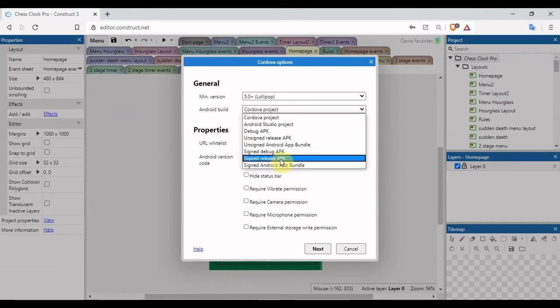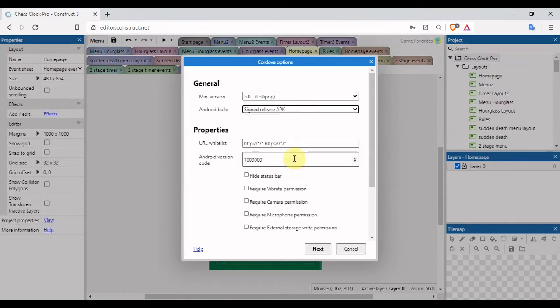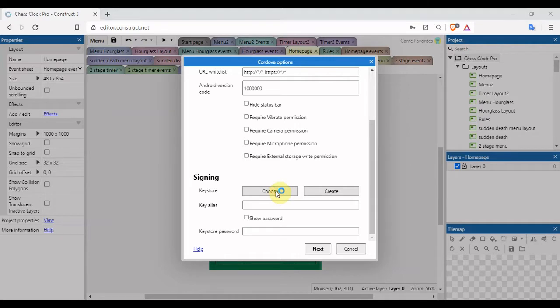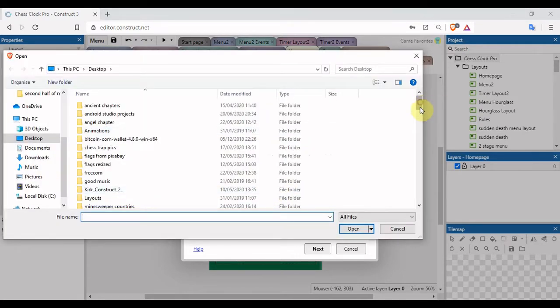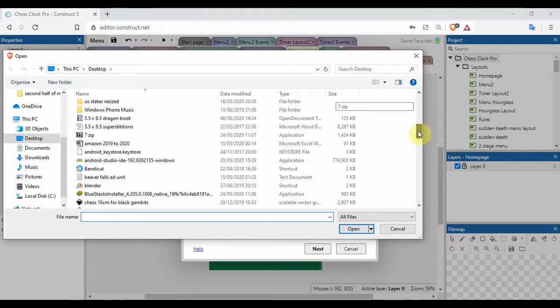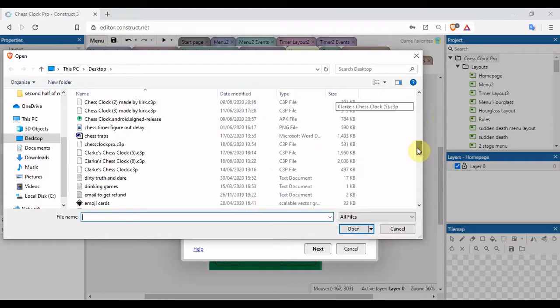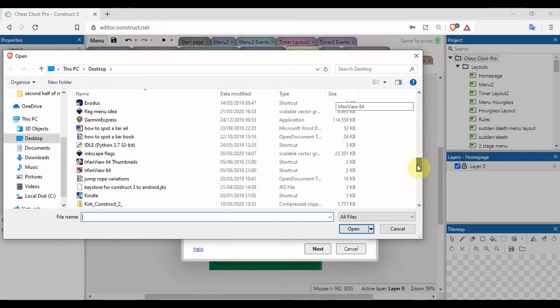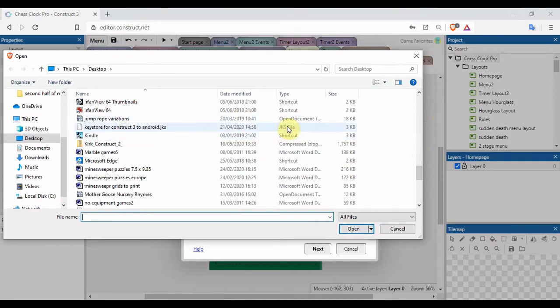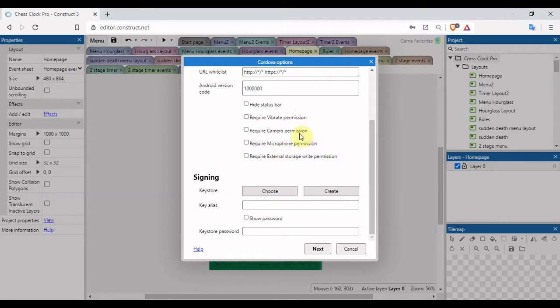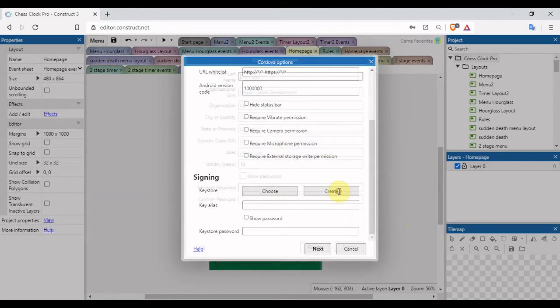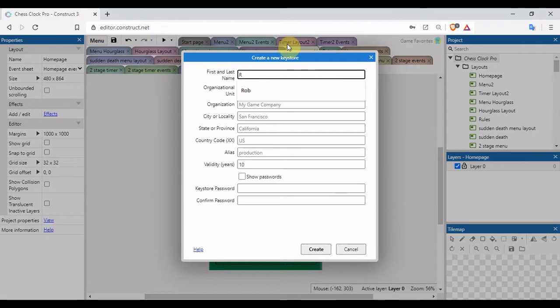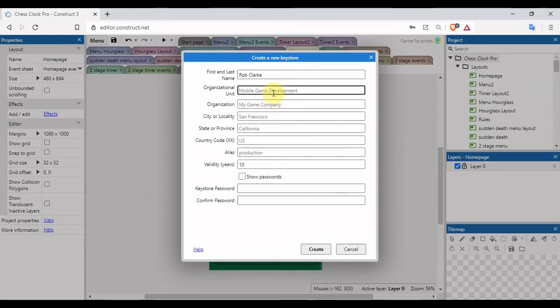On the Android build, make sure that this has changed to signed release APK. Scroll down. If you already have a key, just click on choose. This is the one that I use, keystore, and it's a JKS file. But if you don't have one, click on create.